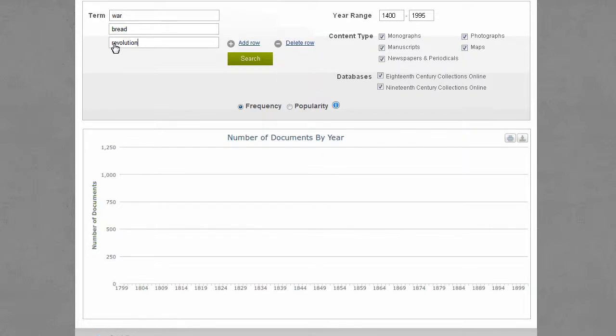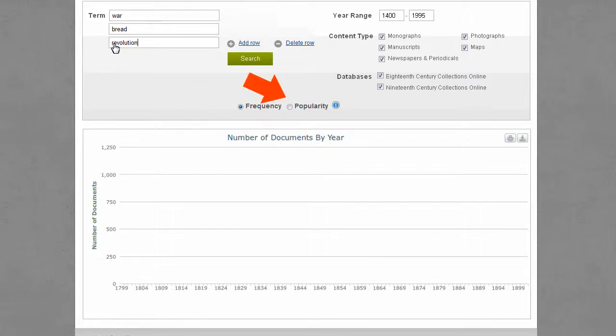You can choose to view your results by frequency — that is, the number of documents for the year — or by popularity, the percentage of the total documents for the year. Then click Search.